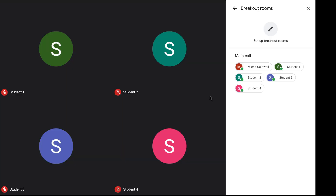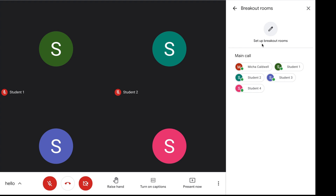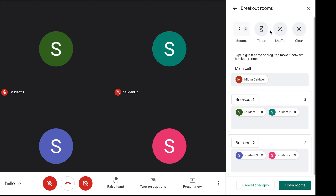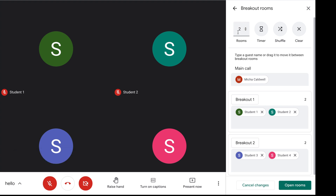When you click breakout rooms, you will see all of your students who are logged into the Google Meet as part of the main call. You can also see something that says set up breakout rooms. If you click set up breakout rooms, there are different features you can use. You can set how many rooms you'd like, set a timer, shuffle to randomly place students in a breakout room, or clear.